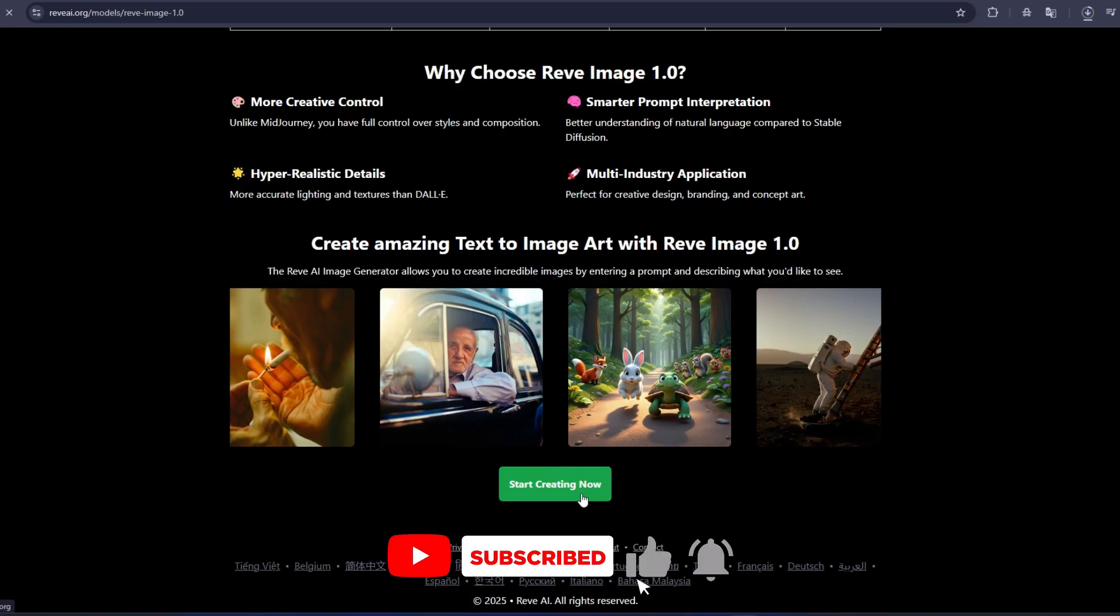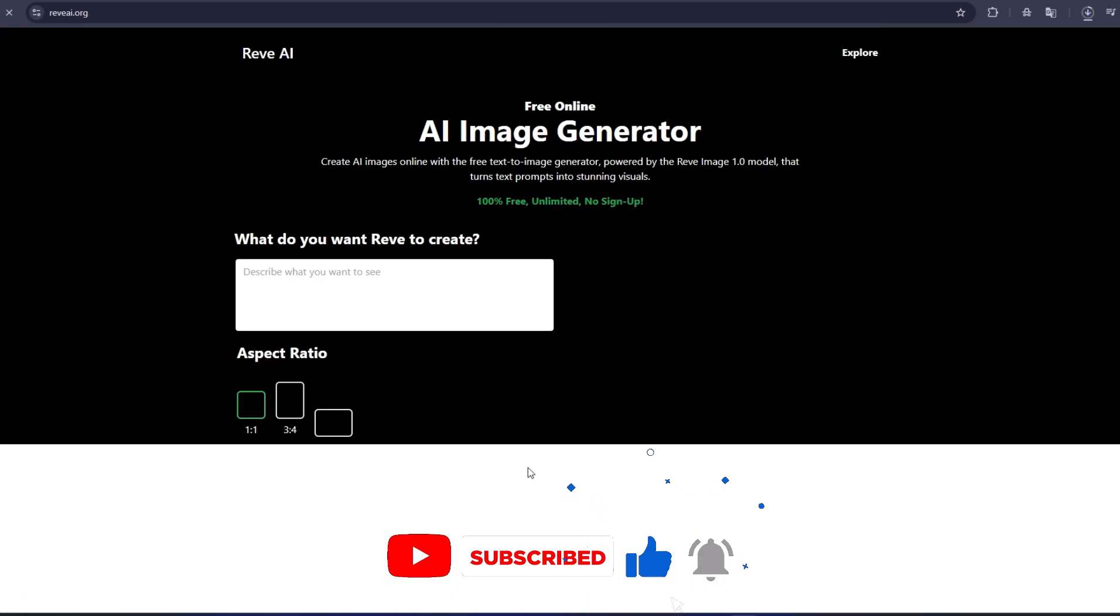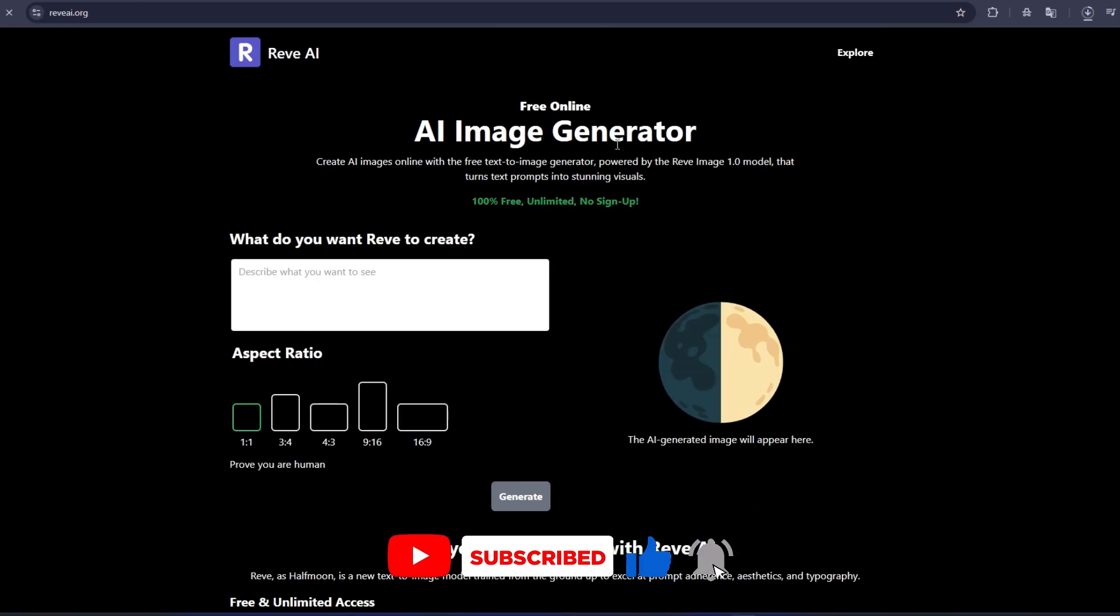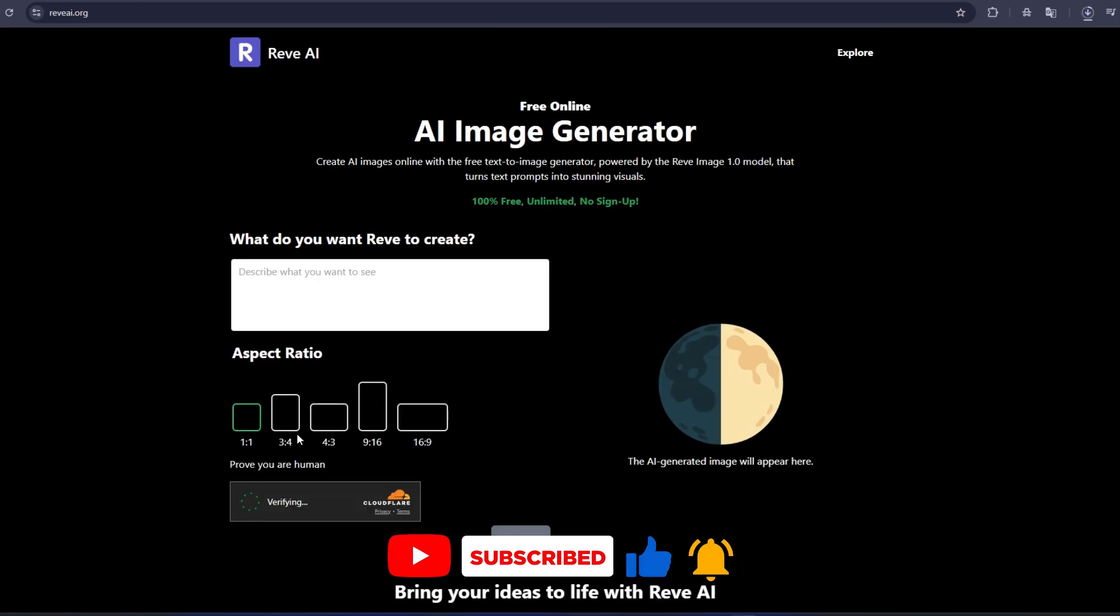Thanks for watching and don't forget to like, subscribe, and click the notification bell to stay updated on the latest AI creativity tools.